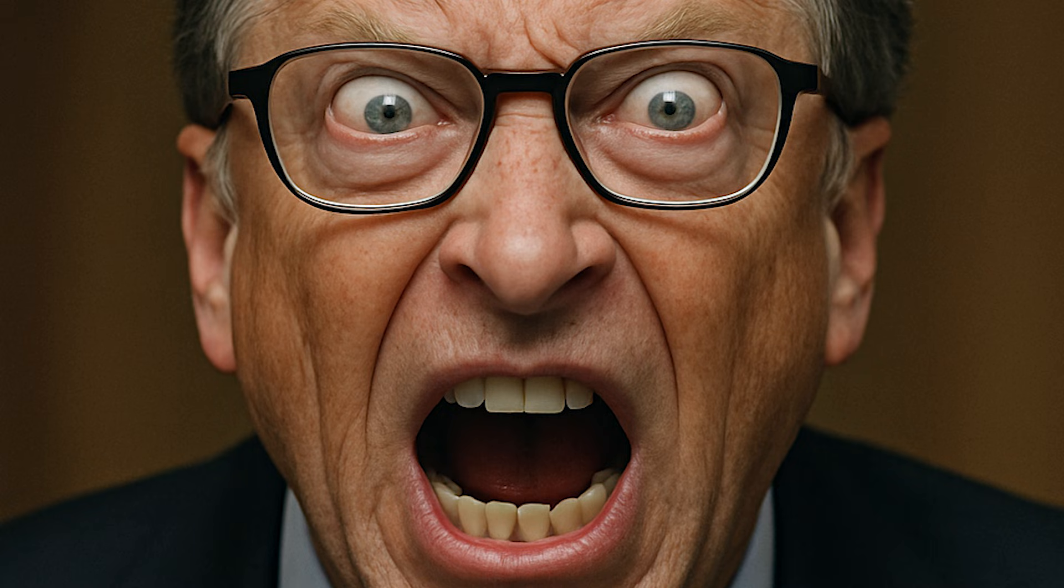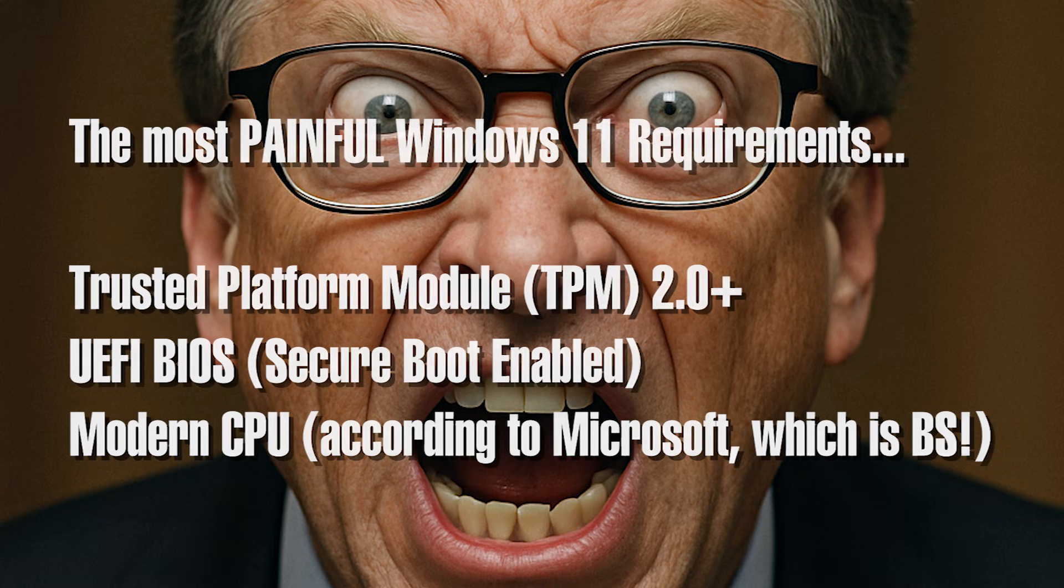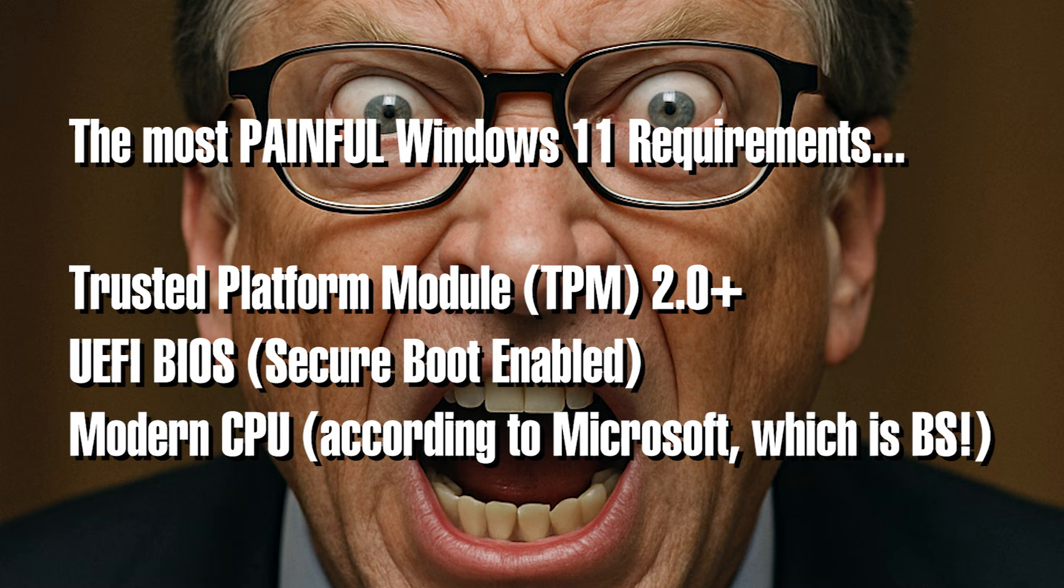Unfortunately, Windows 11 has some pretty strict requirements when it comes to upgrades, so many older PCs will not qualify unless you bypass those requirements.